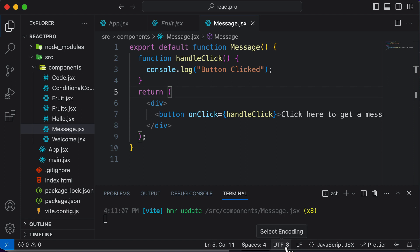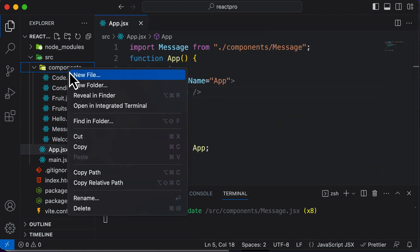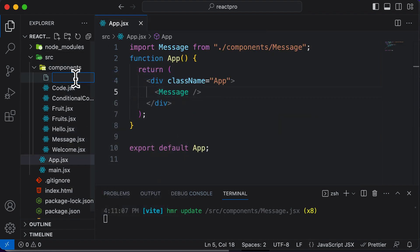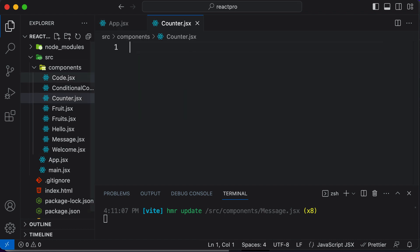In this lecture, let's understand what state is in React by taking a specific example. Let's go ahead and create a brand new component to understand state. We'll name this component counter.jsx. This counter component is going to contain a value — the value of the count — and we are going to store this value in terms of a state. We'll also learn how this state value can be changed by performing some action.